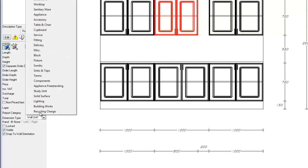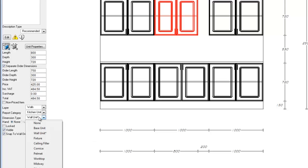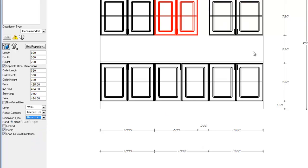By changing the report category, we are able to change this unit so that it falls under different reports than its default. We can also have control over the dimension type, whether by default it is a wall unit or, if we change it to base unit, we'll see that this new dimension falls within the 800 on the base unit dimension line.